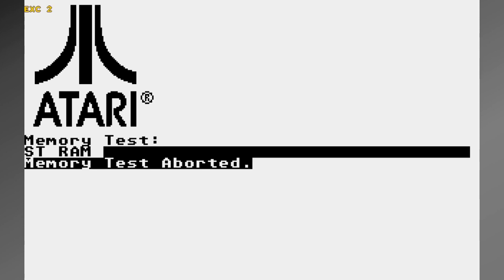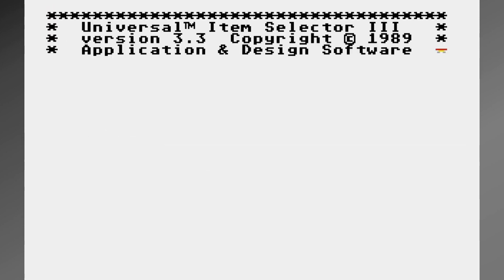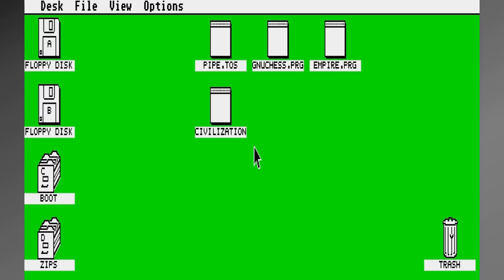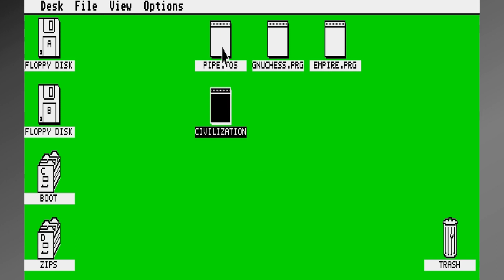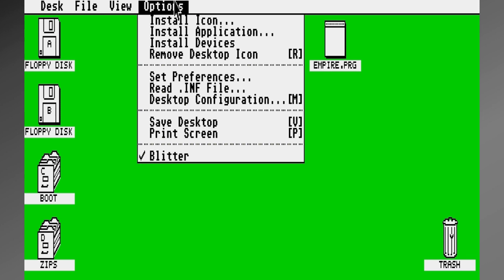It does a couple of different things. And once it comes up, it reads whatever applications are there, and sure enough, there's a Civilization icon installed on the desktop.